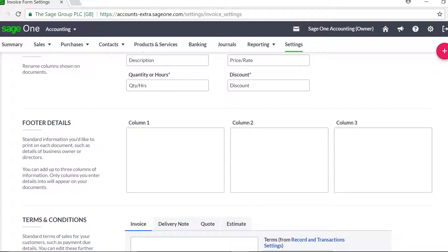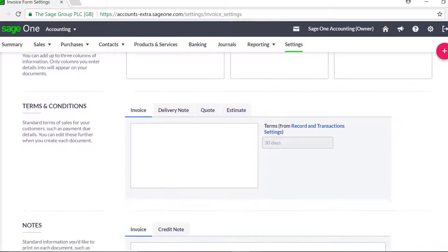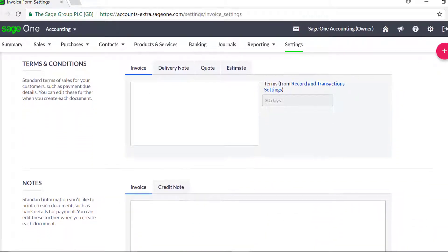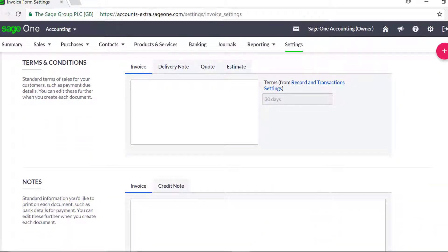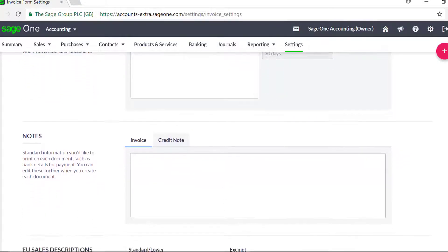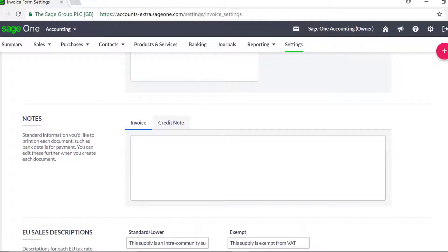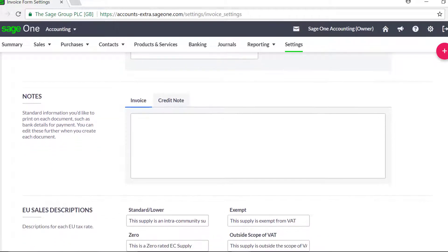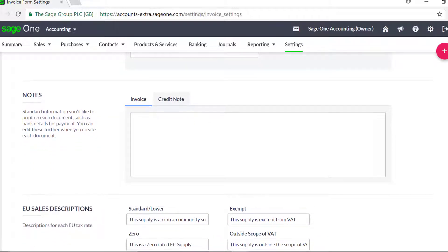You can also add up to three columns of information on the bottom of your documents. For each invoice or quote you send, you might have a standard set of terms and conditions. You can enter these here so that they appear on your invoice by default. Enter any notes that you want to appear on your invoices, credit notes and quotes. This section could be used for bank details or useful information such as opening times.